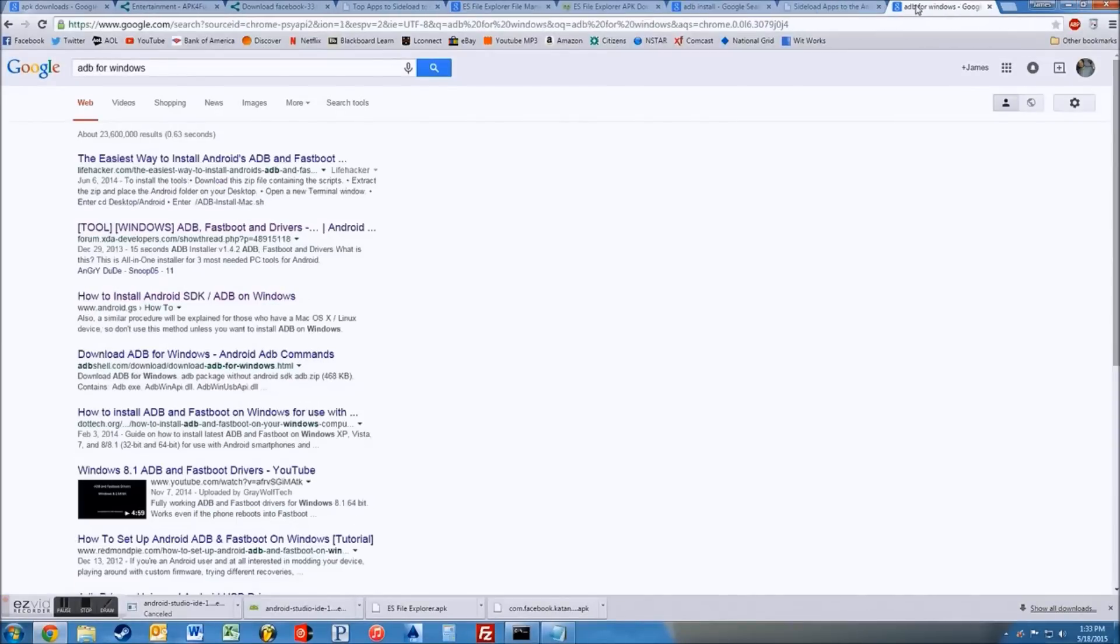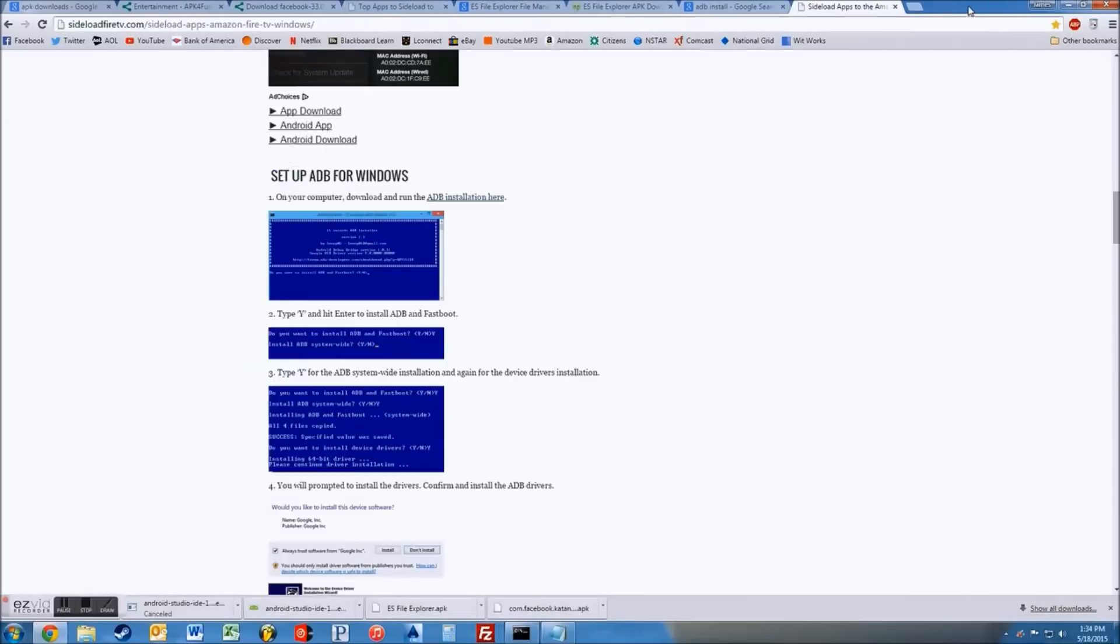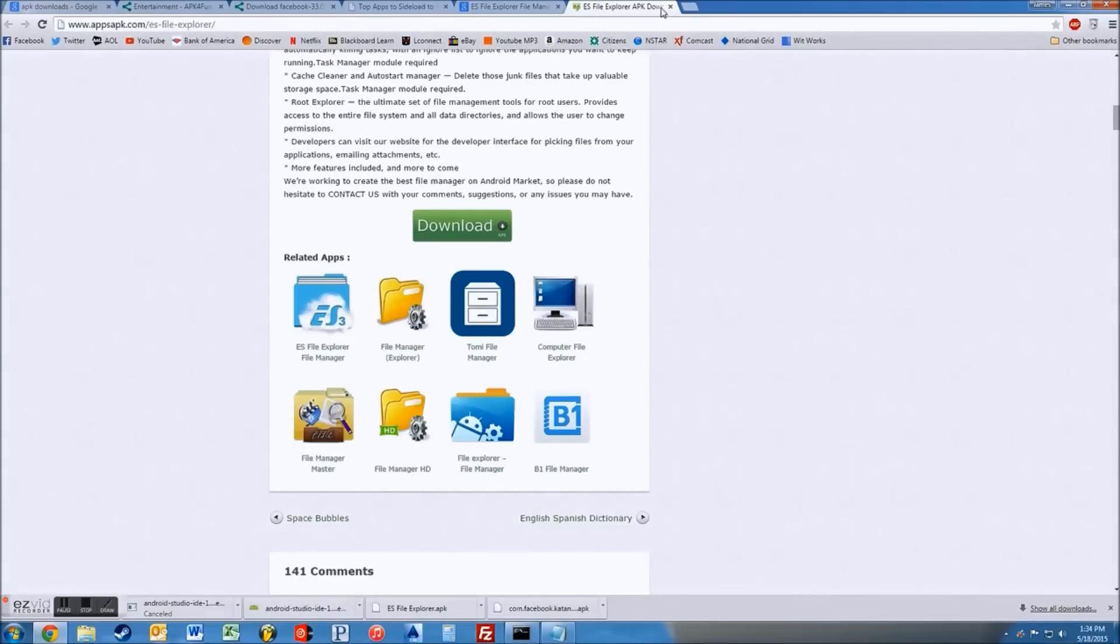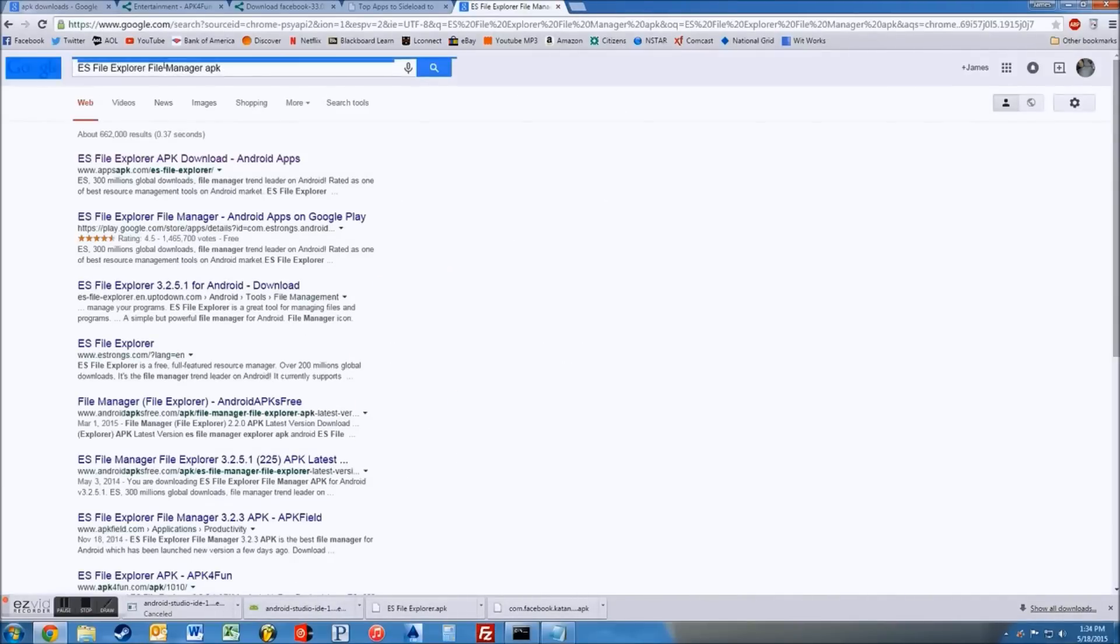You're going to go to the internet browser and I'm just closing a few tabs here. You're going to want to go find that app, so you're going to want to go to ES, find Google ES File Explorer, File Manager, APK.